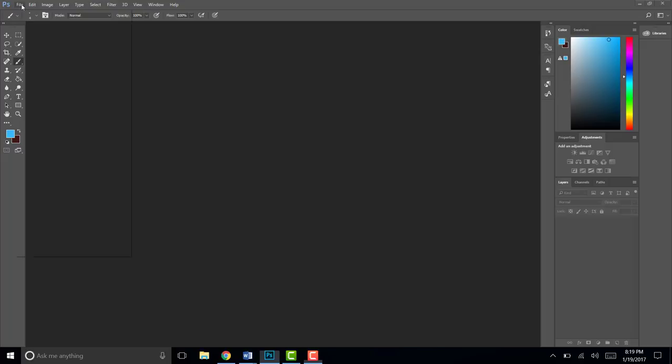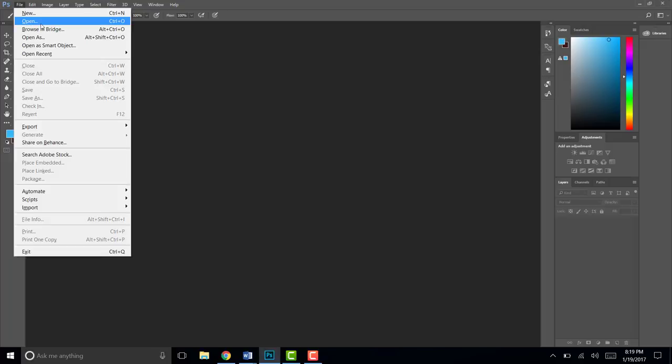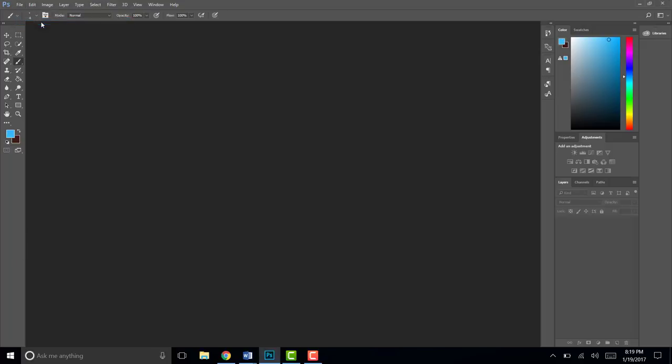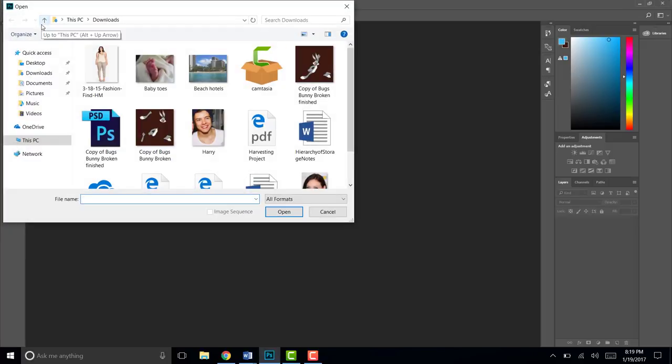Go to file, open, and open up the 318-15 fashion from my sample pictures.